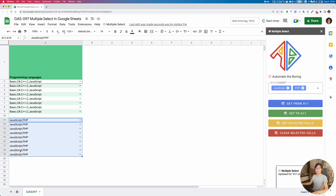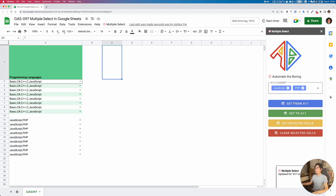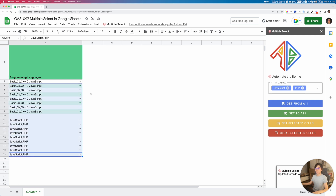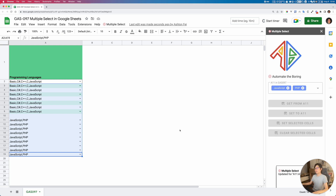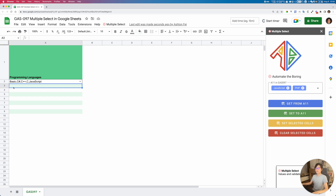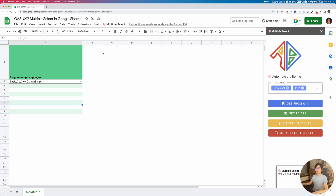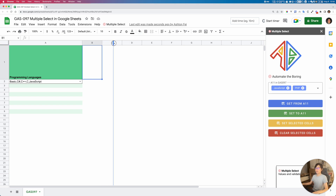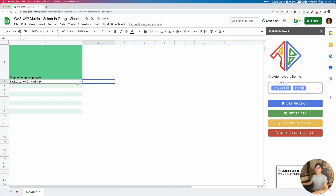That's basically what the tool does. If I want to remove the validation, I can select all of them and just clear the selected cells. It will clear both the values and the data validations for the selected cells.